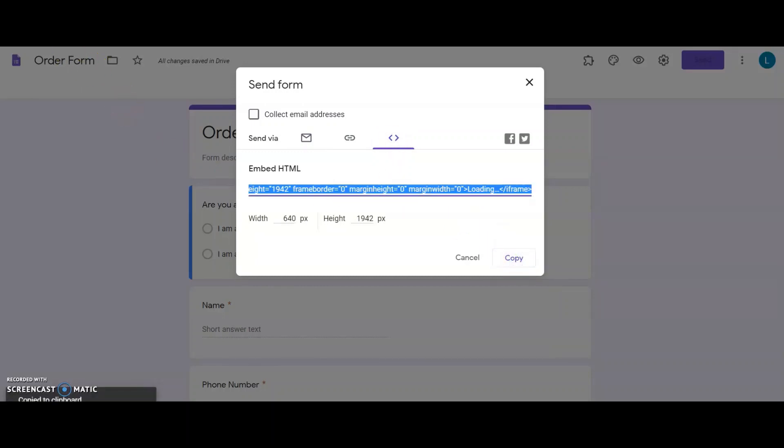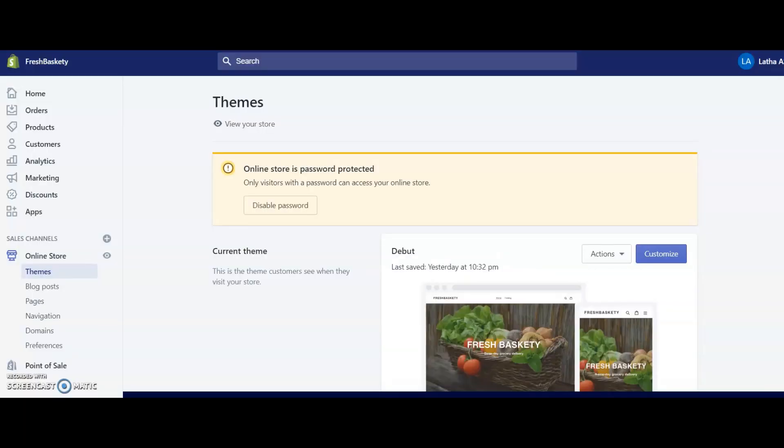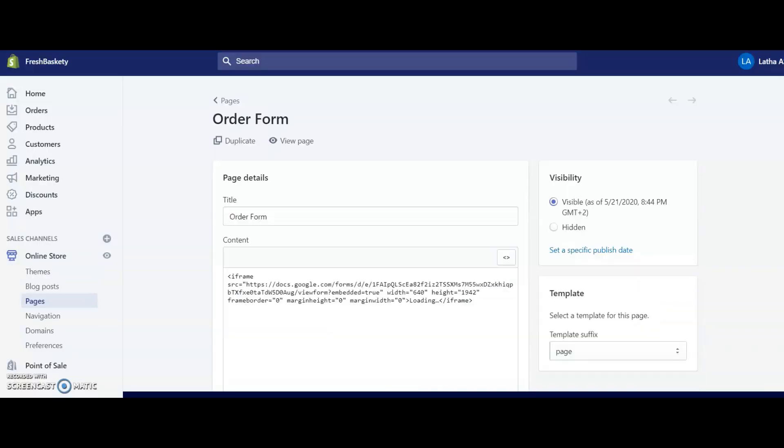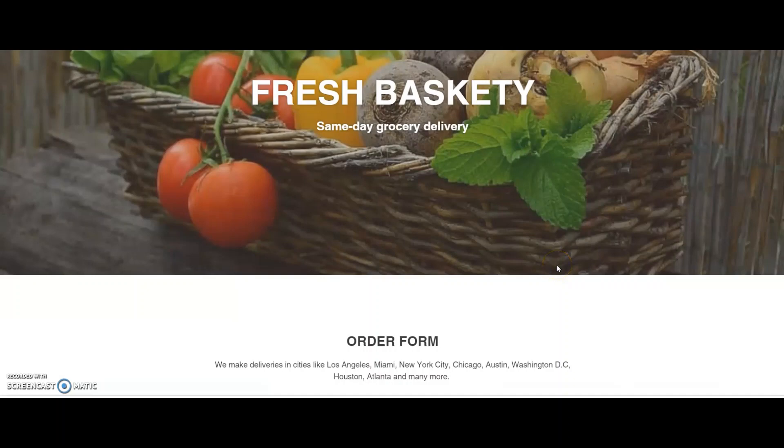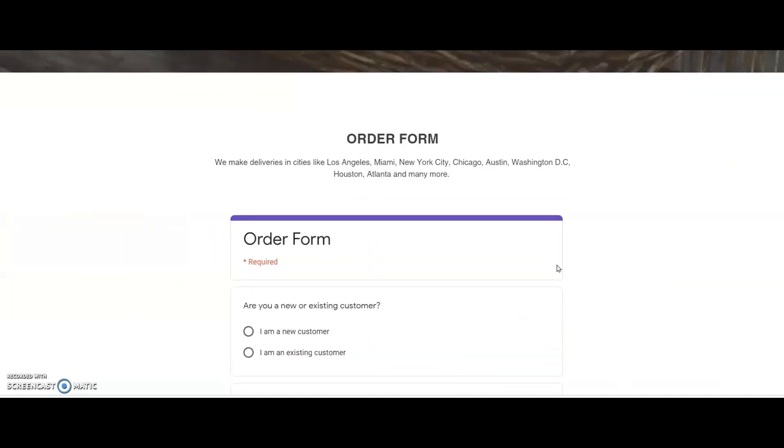Now, I go to my website builder, in this case, Shopify, and I open the order page. I paste the code and publish the website. Now, let me check how my order form looks like. The form is added to the page and is now ready to take orders from my users.